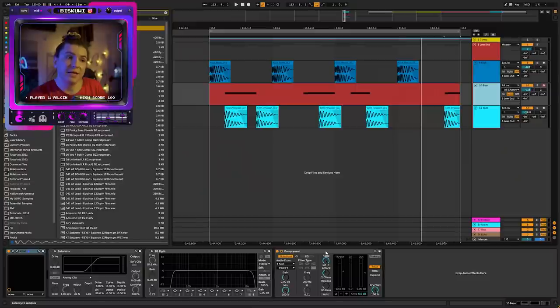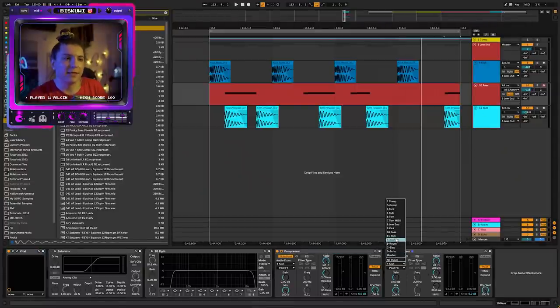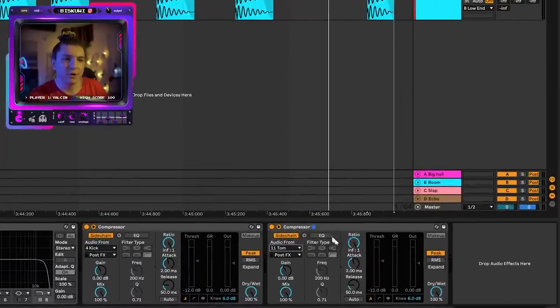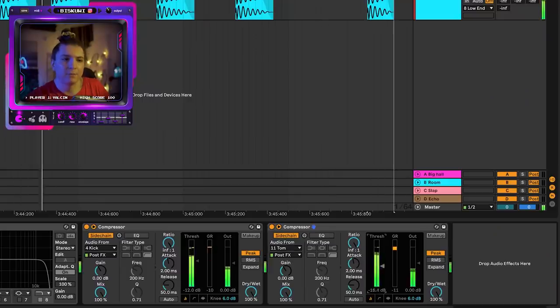The final thing is making everything a bit more glued actually. I also take my sub bass sidechain to the tom. Duplicate this and then click the tom, so when the tom hits, I also want the sub bass to duck a little bit because they're still in the same frequency area.